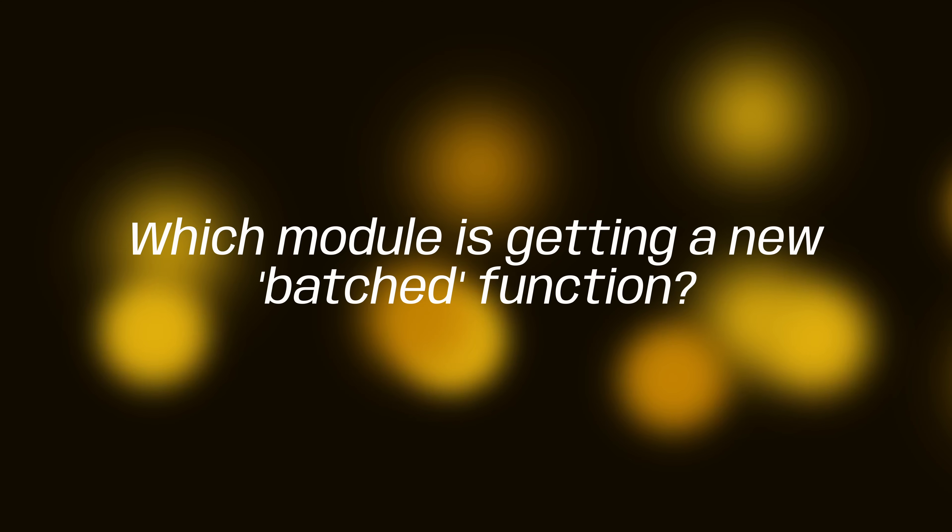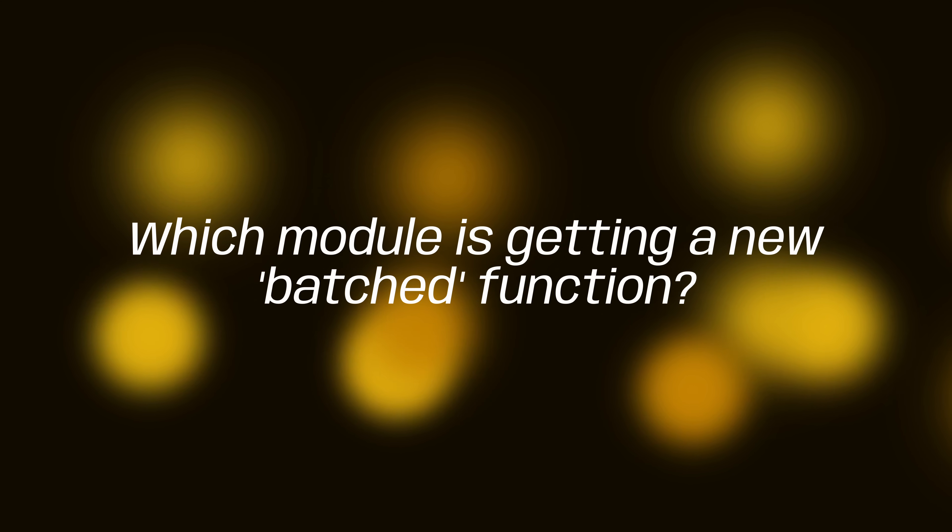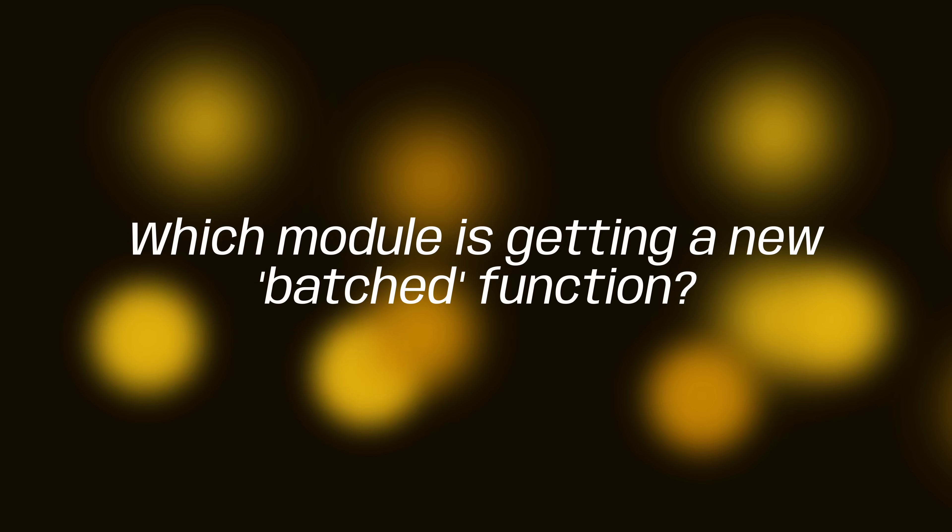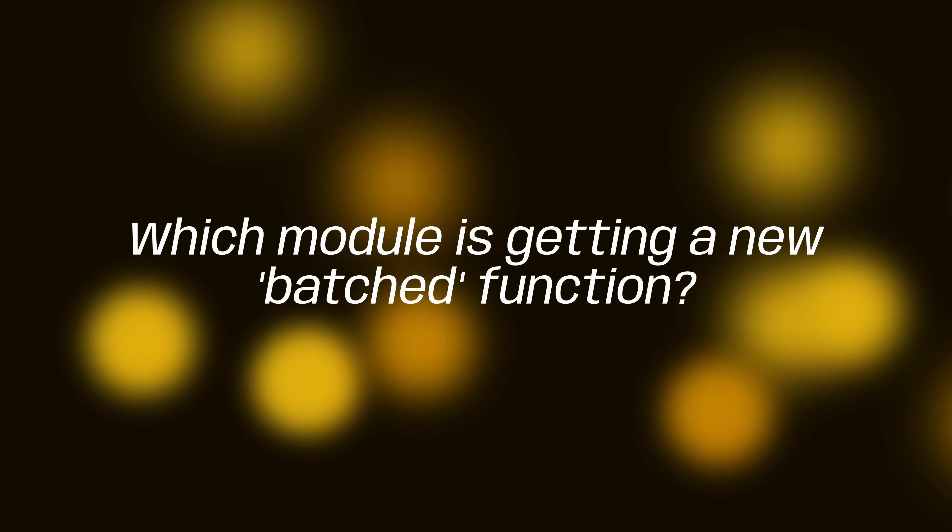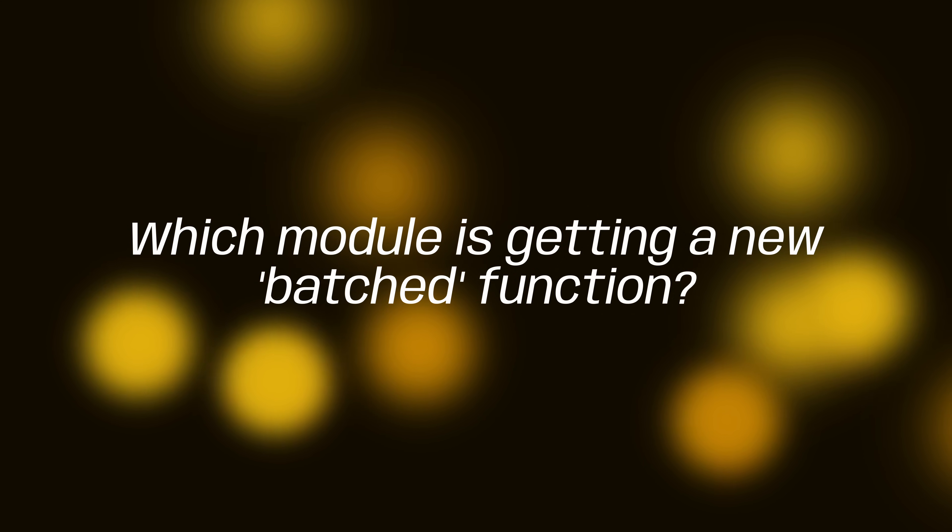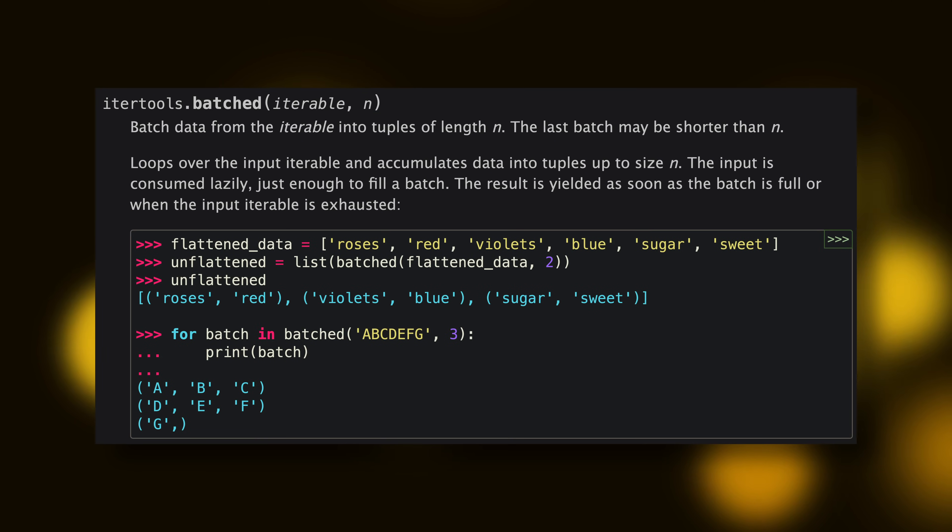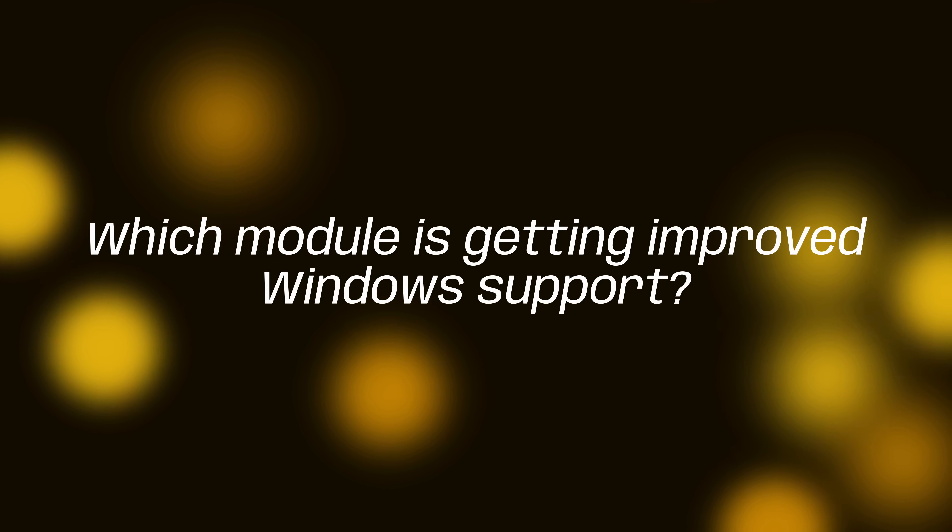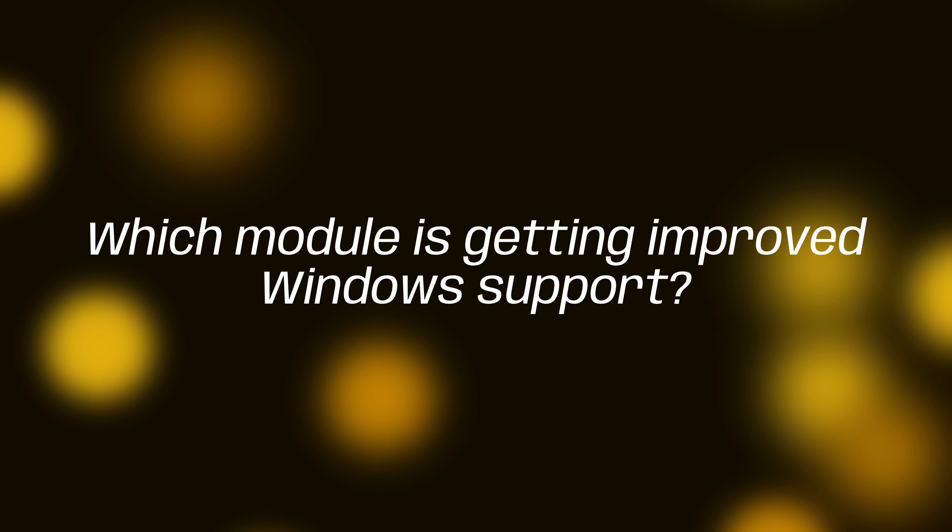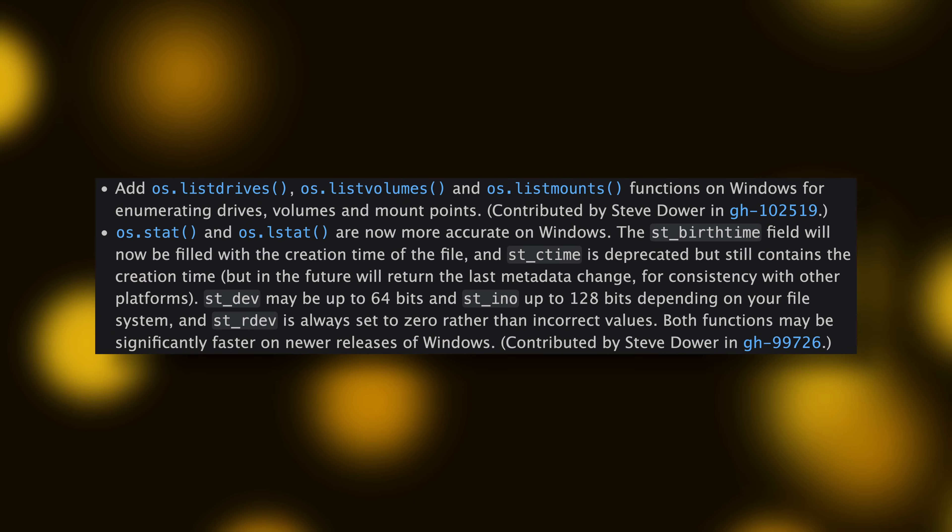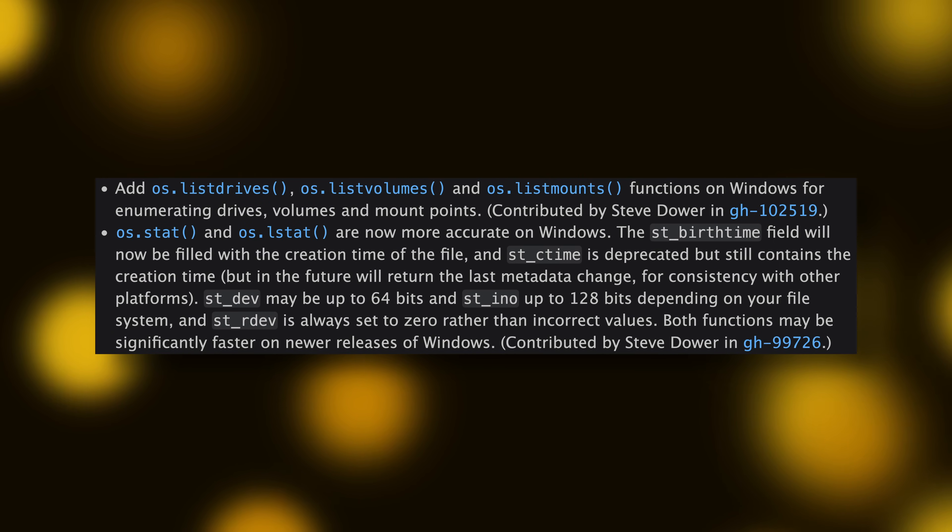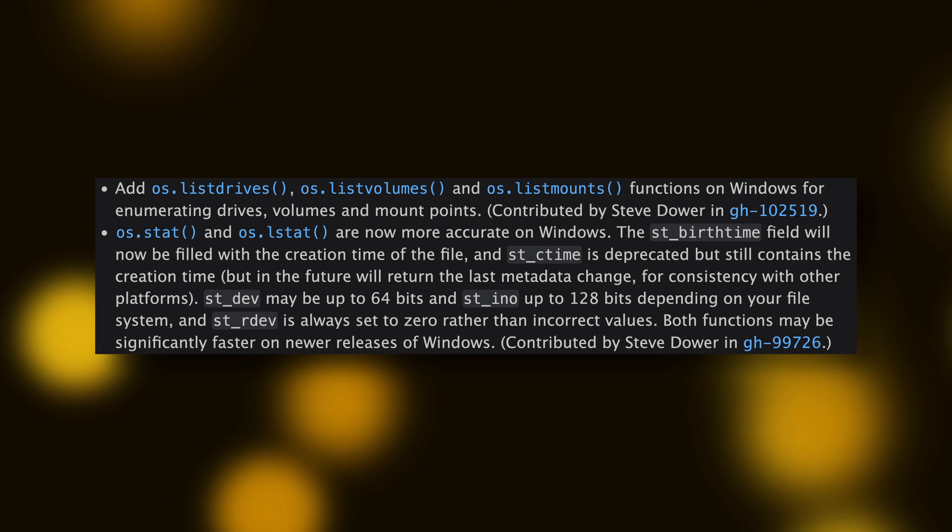Which module is getting a new batched function? That's right, it's itertools. The function will be able to accept an iterable and split it into batches of a given length. Neat. Alright, question two. Which module is getting improved Windows support? Right again, it's os. The listdrives, listvolumes, and listmounts functions are being added, and the stat and lstat functions are getting updated to be more accurate. Mega.